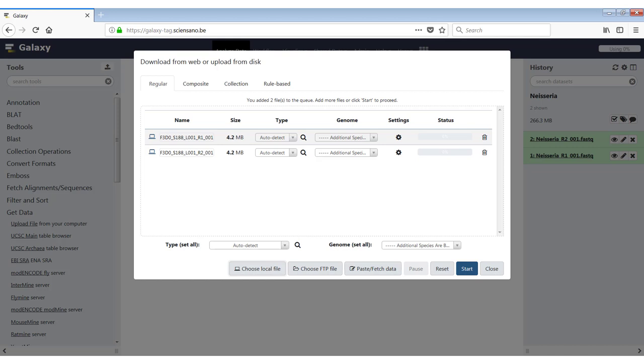The type is set to auto detect, which is the best in 99% of the cases. But if for some reason you would want to manually specify the type that these files need to be, you can just do it here. You can also do some genome settings and additional settings. And in the bottom, you can also set the type for all files.